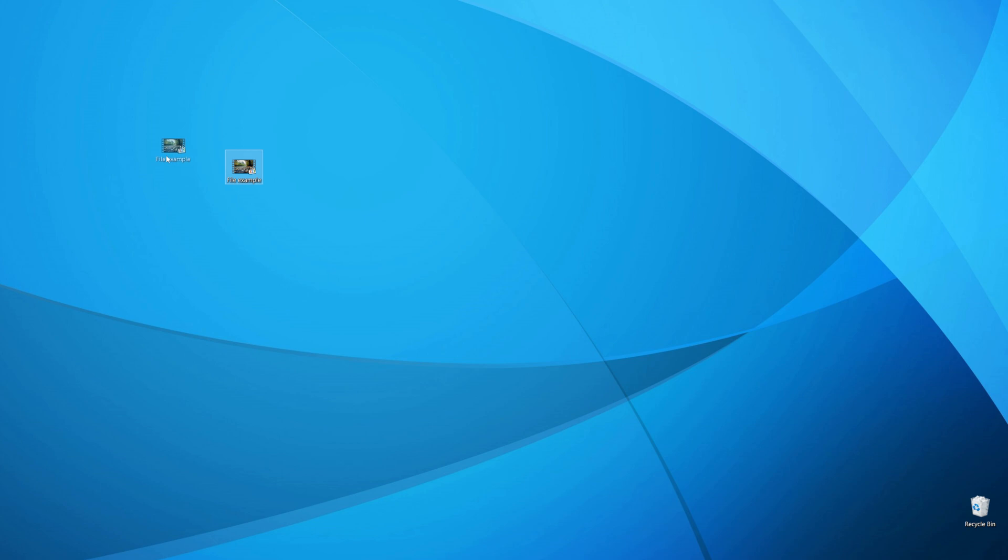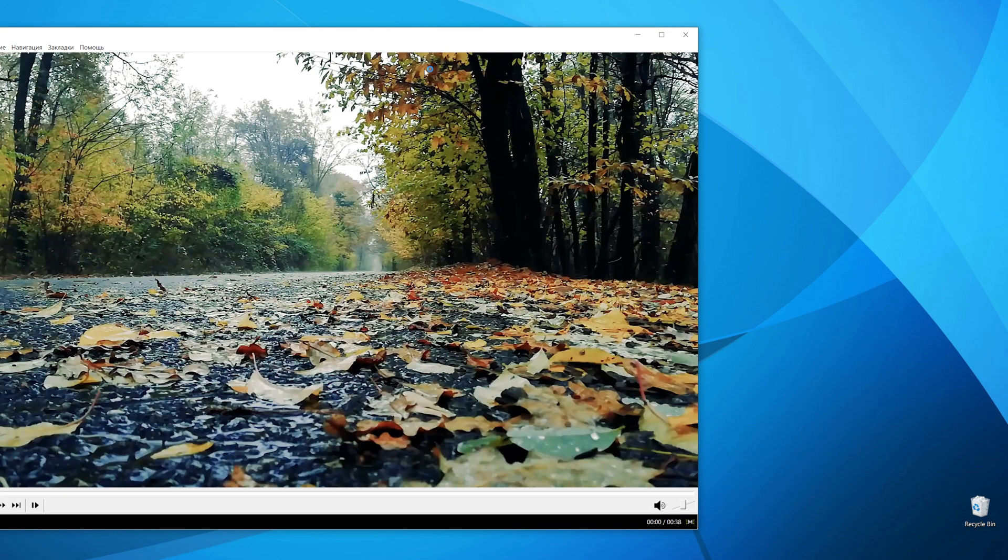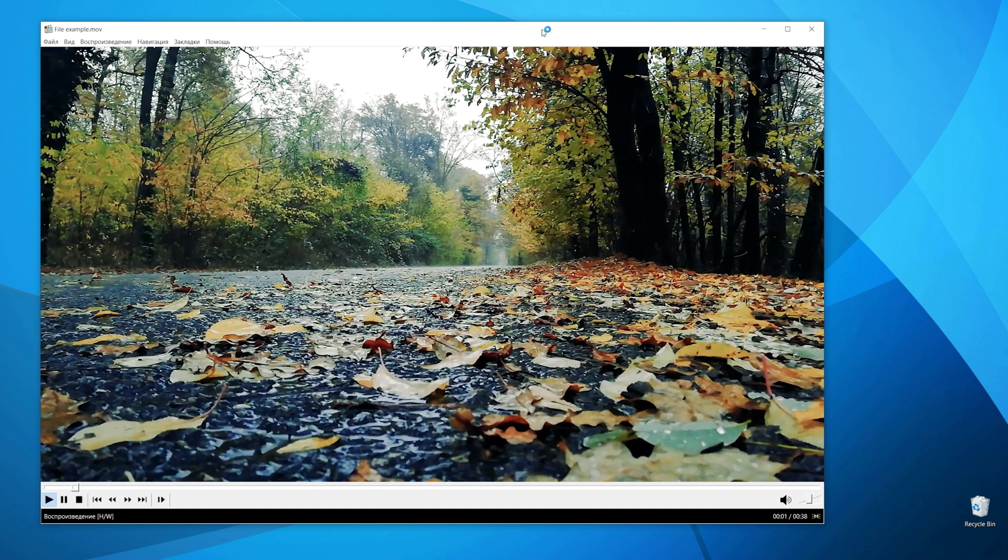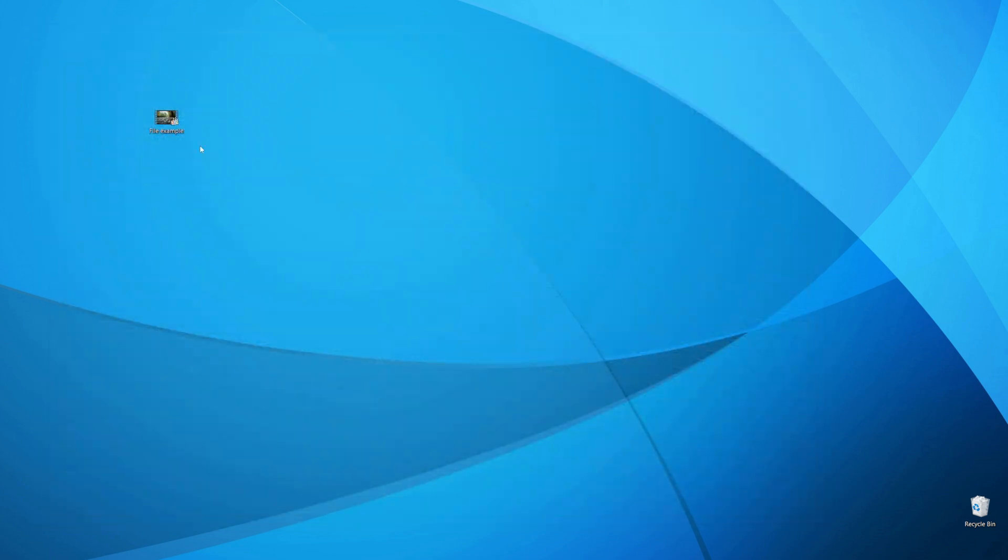So let's get started. As you can see I got this video on my desktop. And now let me show you how we can easily convert that video to audio.